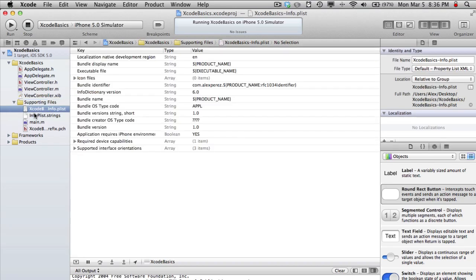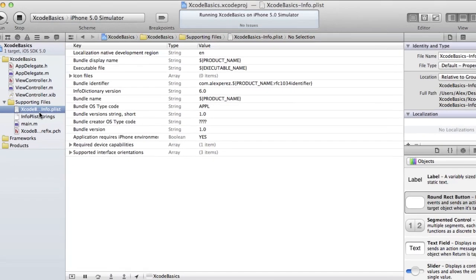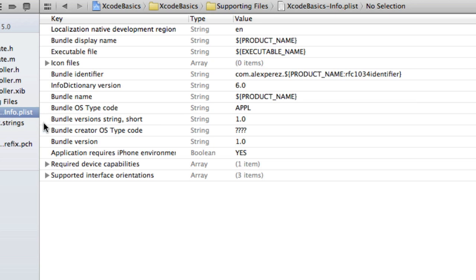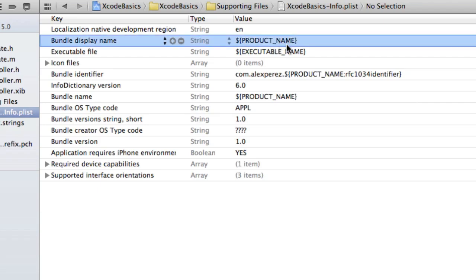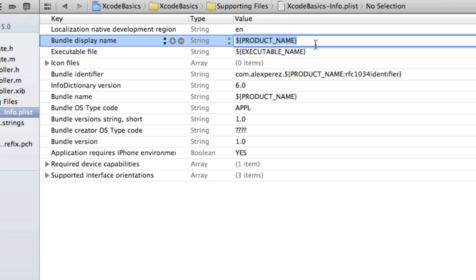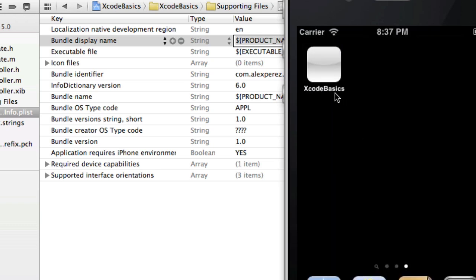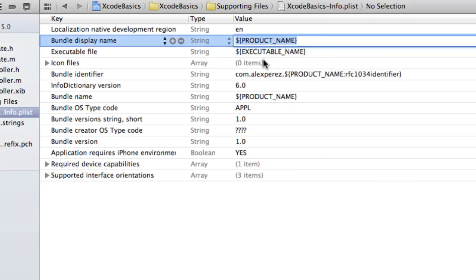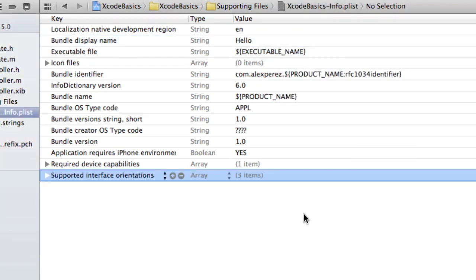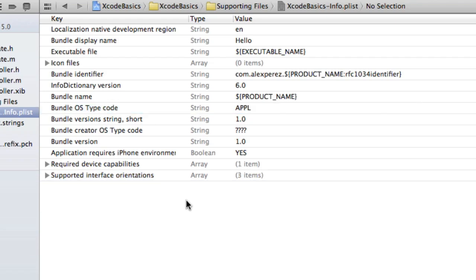Here we have another important file, the xcode basics-info.plist file. This can be used to change a lot of things. This generally applies to the entire app as a whole. So like the bundle display name, this will appear under the app on the iPhone. So right now it's Xcode basics. We can make this say hello